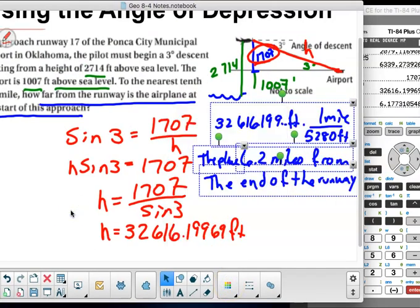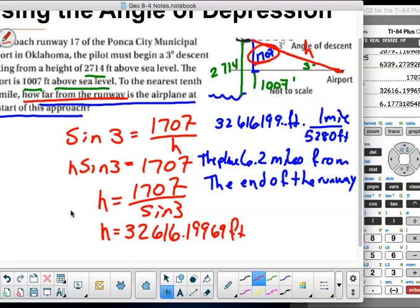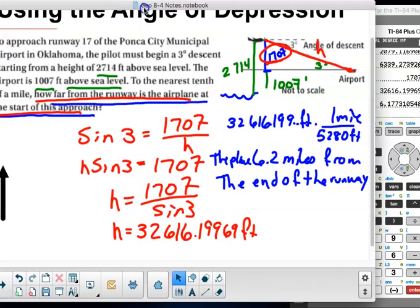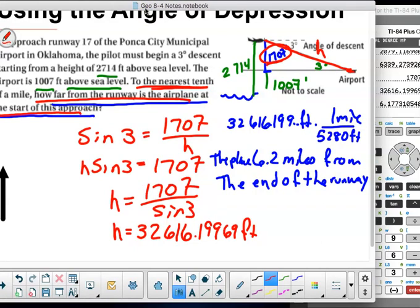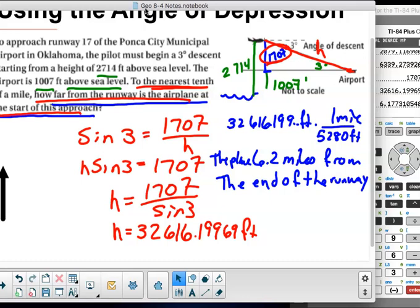They said 'how far from the runway is the airplane to the nearest tenth of a mile' — that's why I converted to miles. The hypotenuse is the actual flight path distance from the plane down to the runway, not the ground distance, because the plane is flying down that strip.